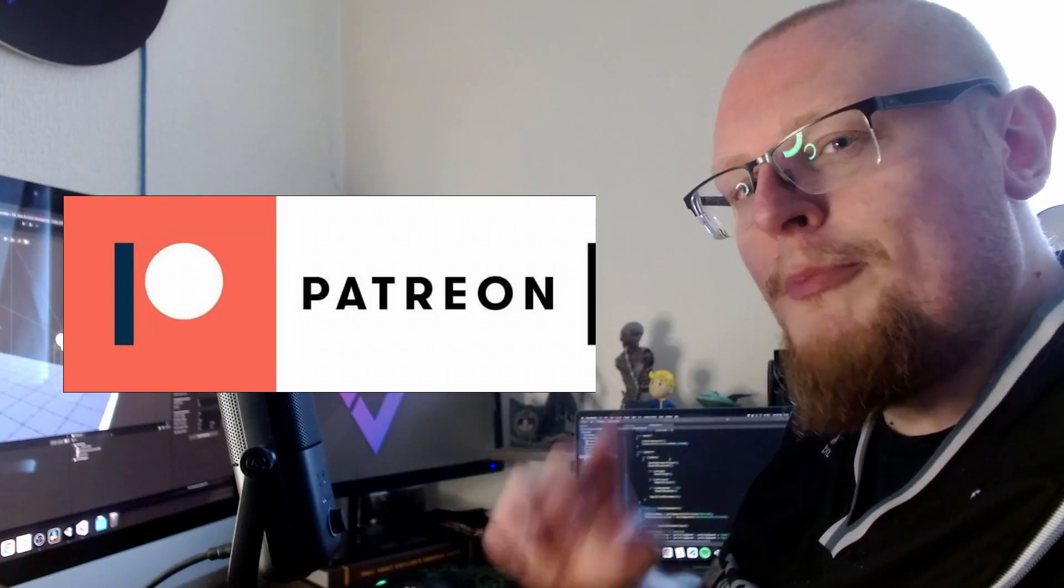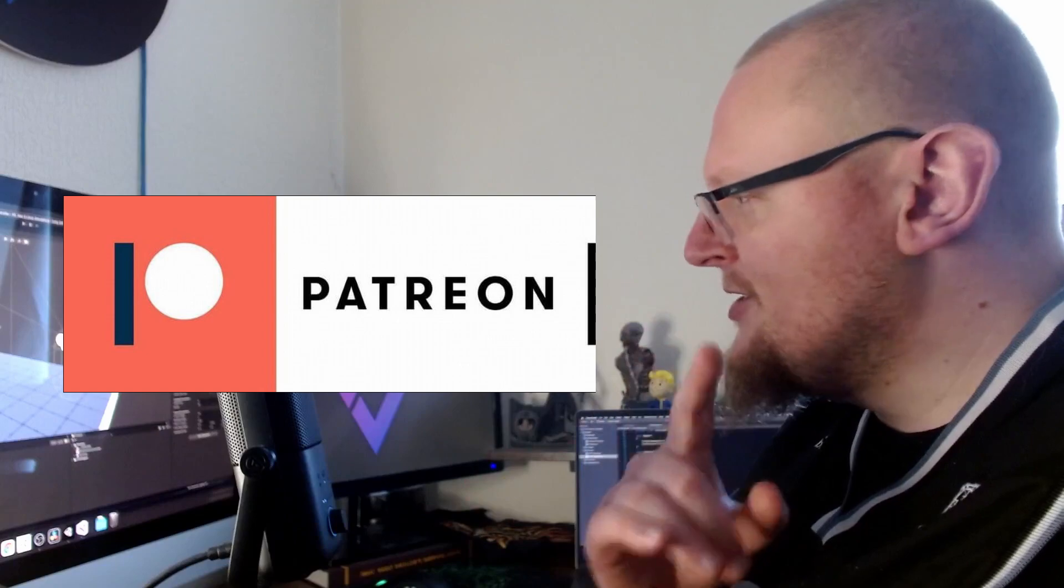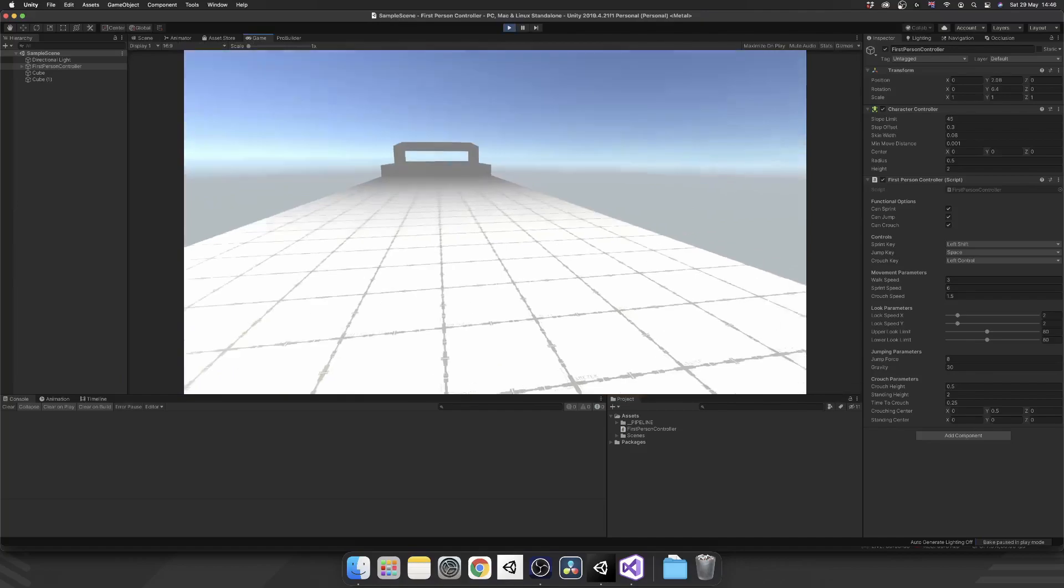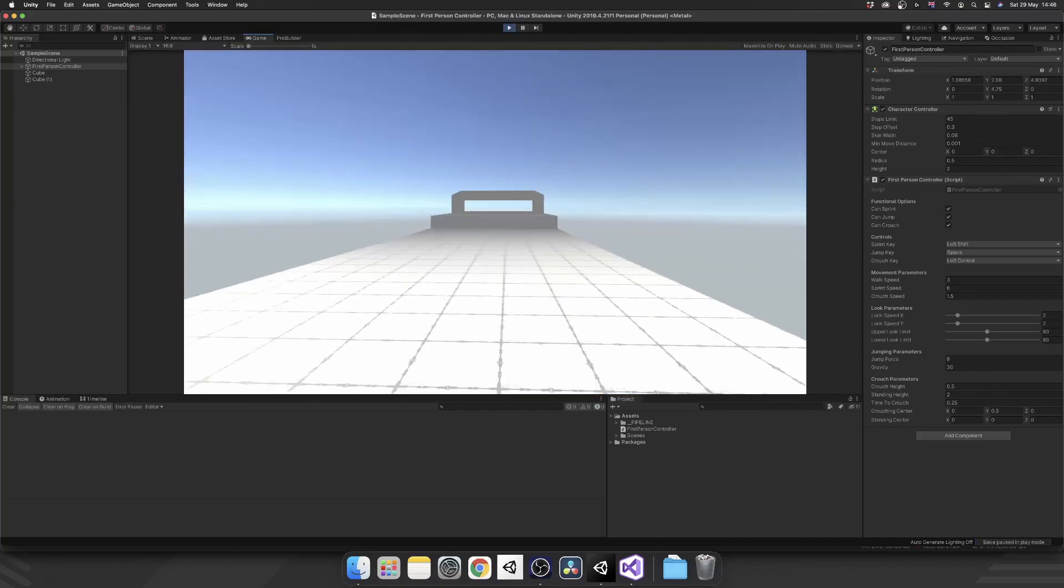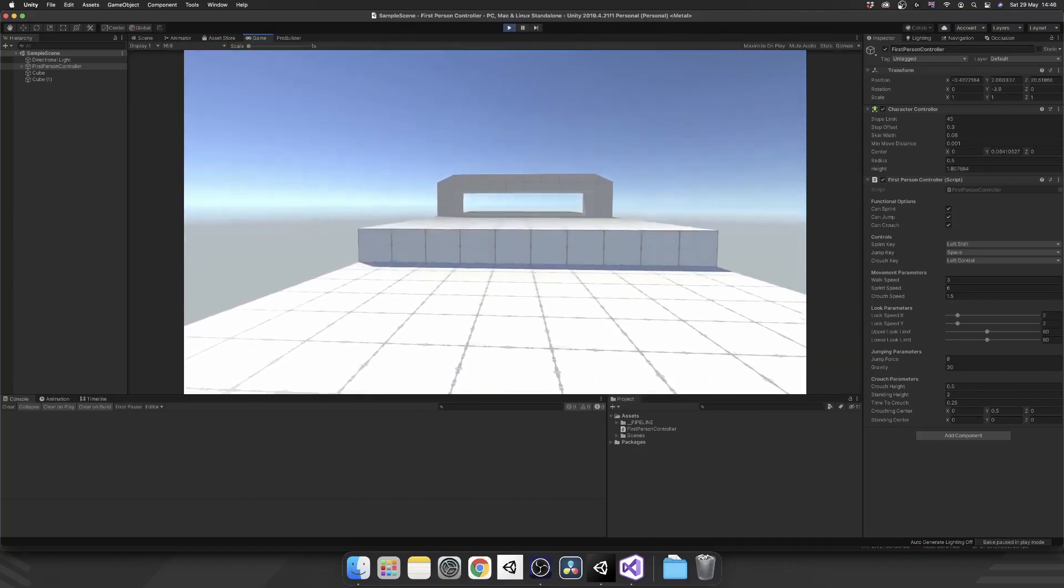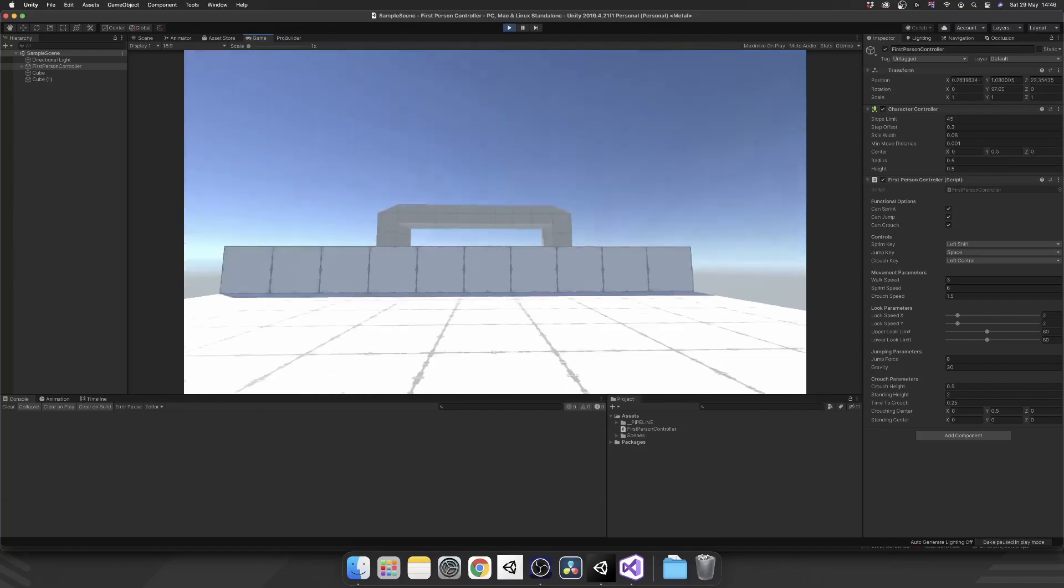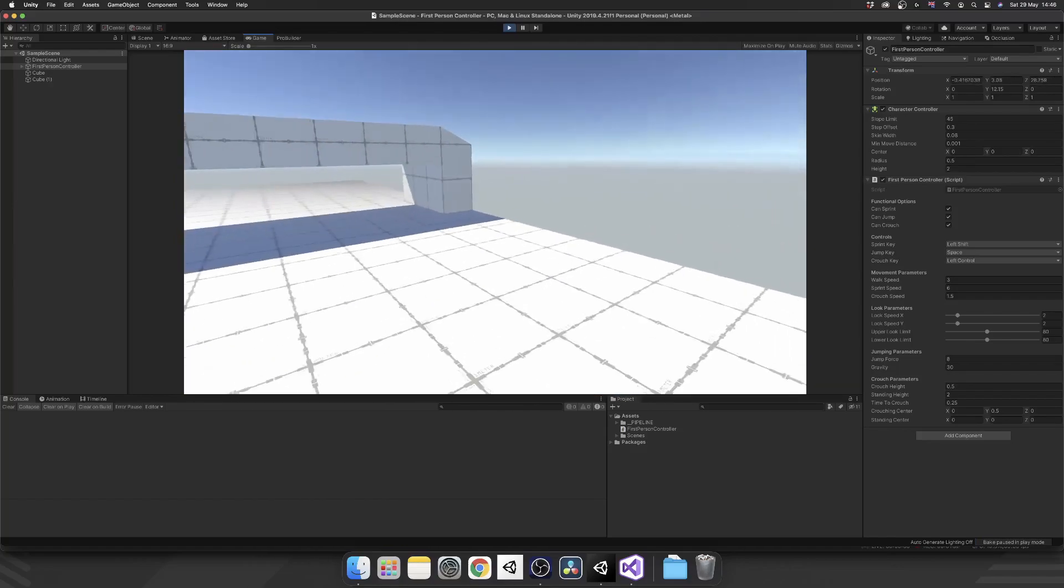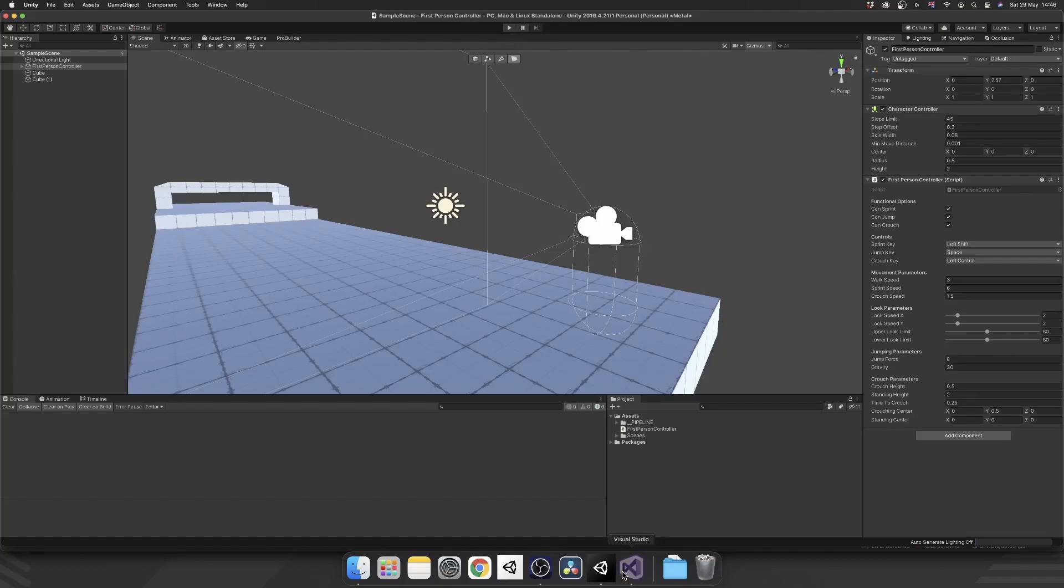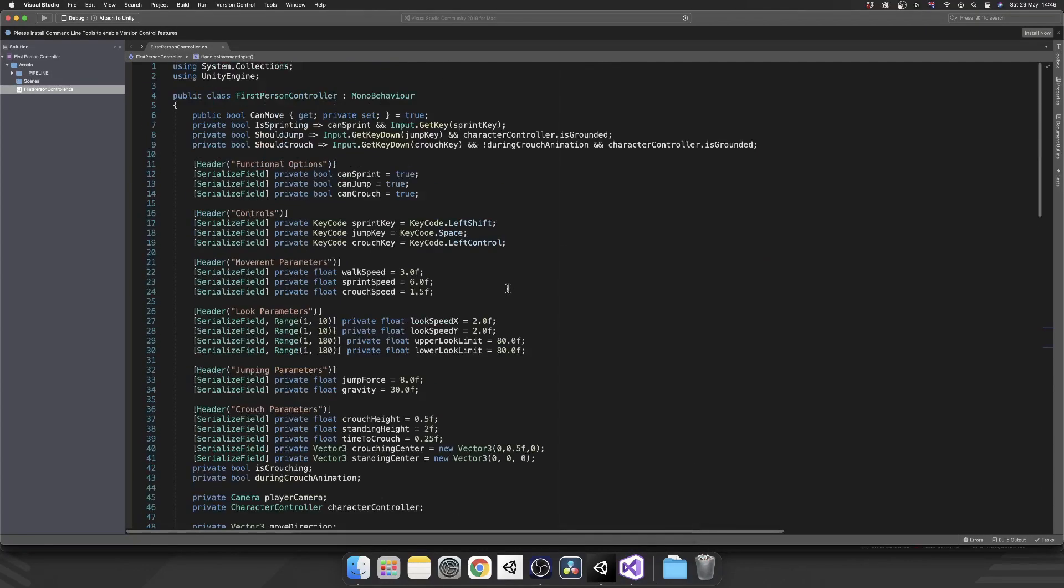I also just want to thank everybody supporting me over on Patreon. You guys are fantastic. Alright, same as always, quick recap of what we already have. We have movement, we have mouse look, left shift to sprint, left control crouches and stands, and this is where we're up to now. But now we just want to add that little bit of dynamic feel to it and we're going to add a head bob to the camera. So let's open up our script and get working on it.